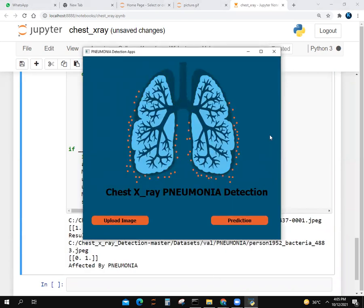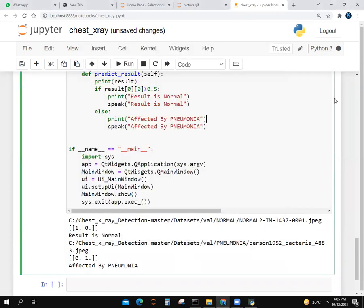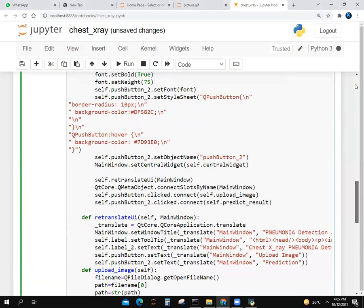This was my pneumonia detector, chest pneumonia detector. I hope you like it. Thank you.